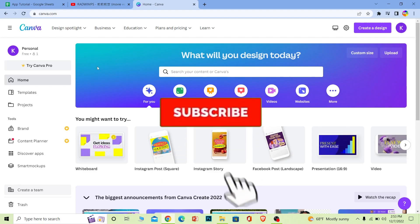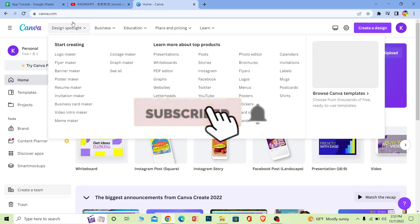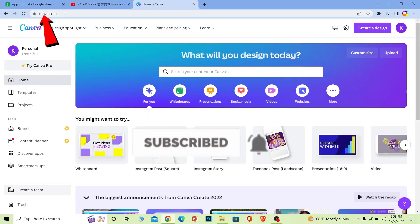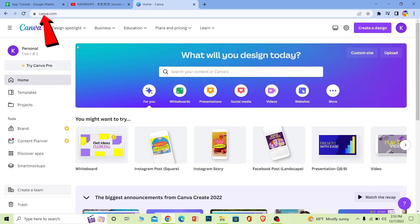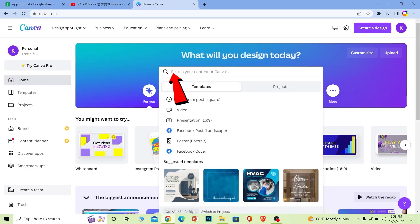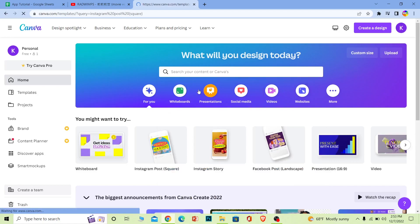First step: go to canva.com, login into your account, and where it says search, write 'Instagram post'. Once you search for Instagram post, your Instagram template is going to be created, and from all these templates you can choose whichever style you want.